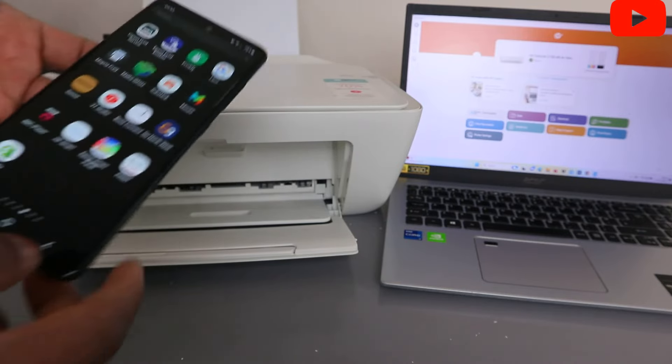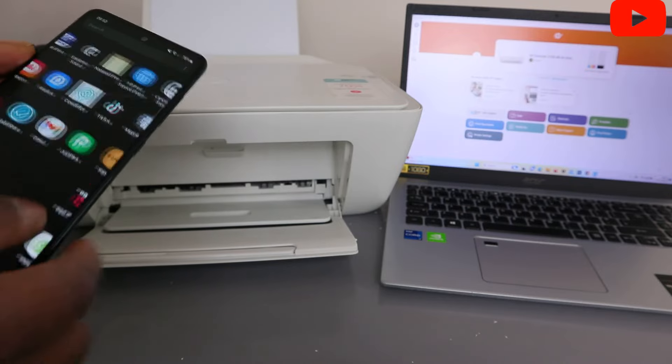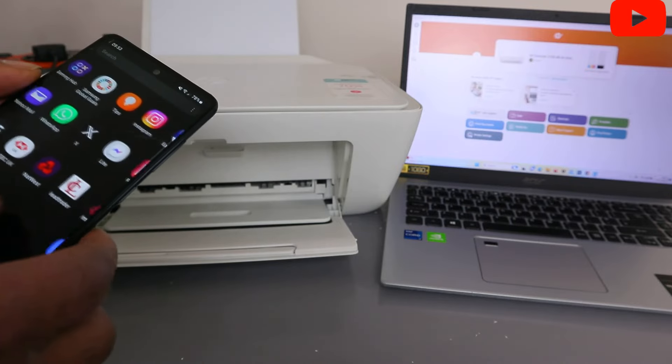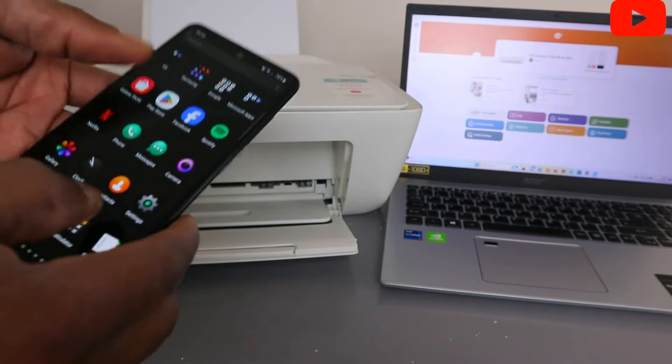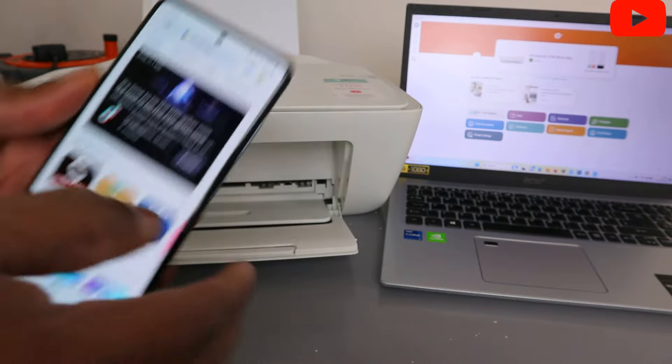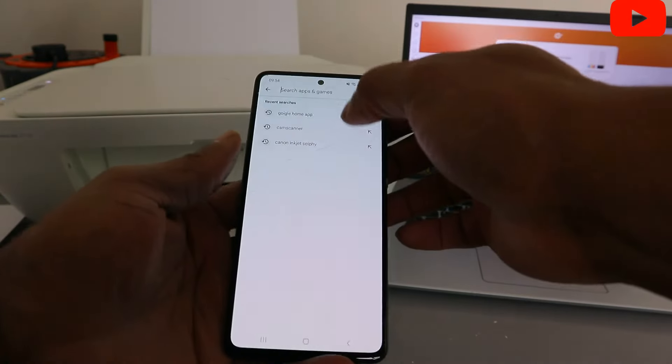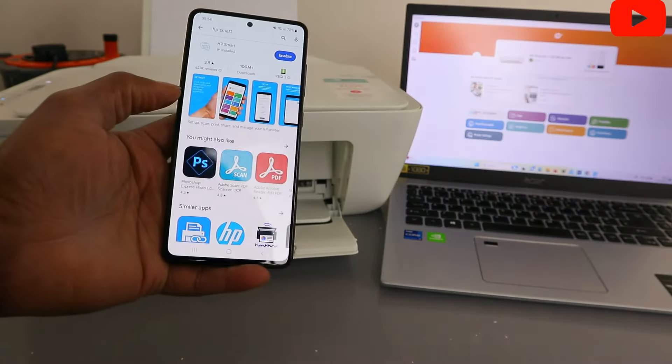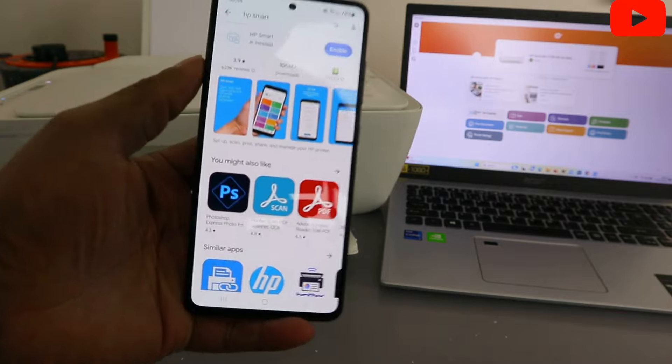What you need to do is go to your mobile phone, go to Play Store, and download HP Smart app. So go to Play Store and type HP Smart app. This app is already downloaded on my phone.